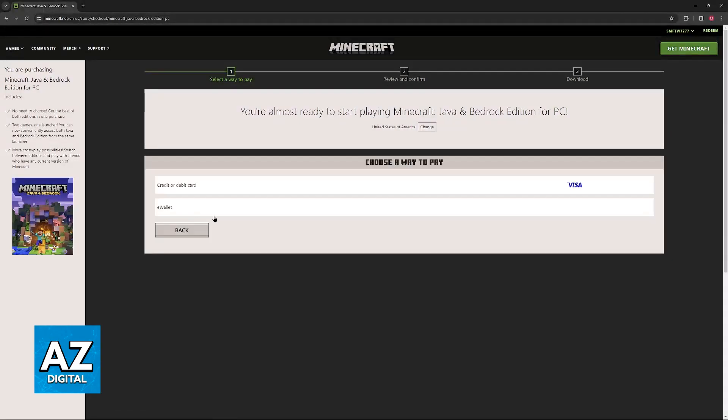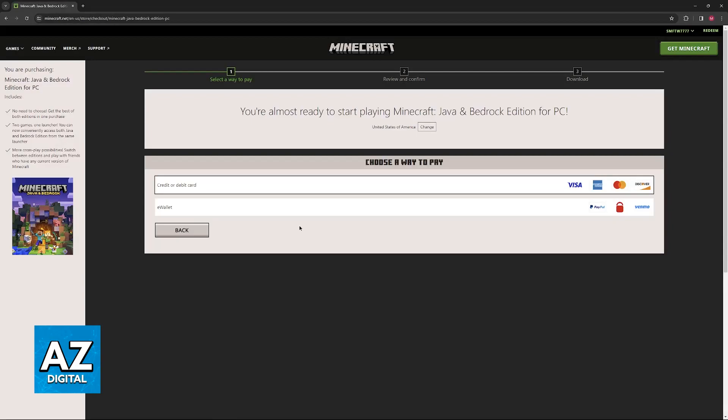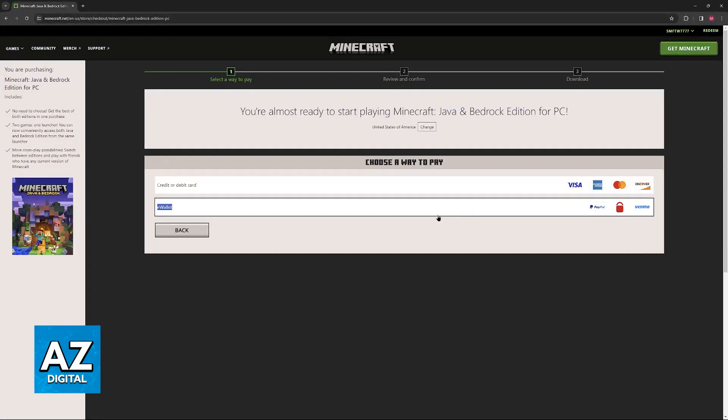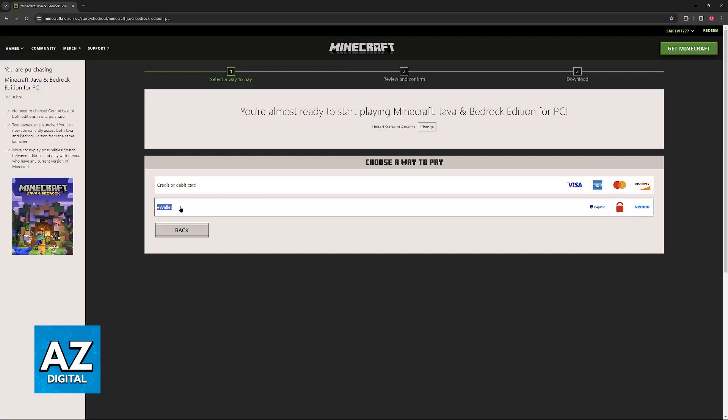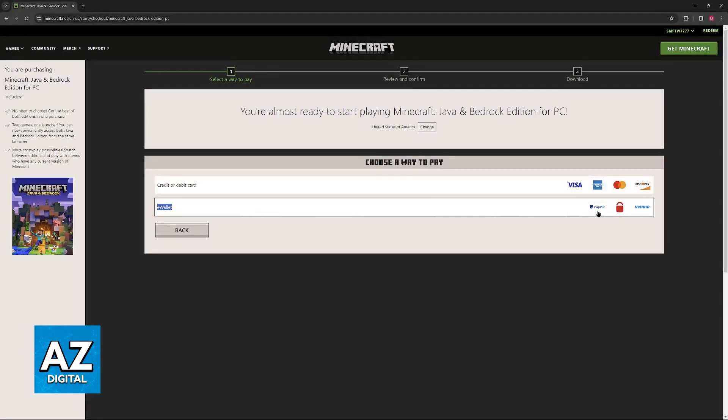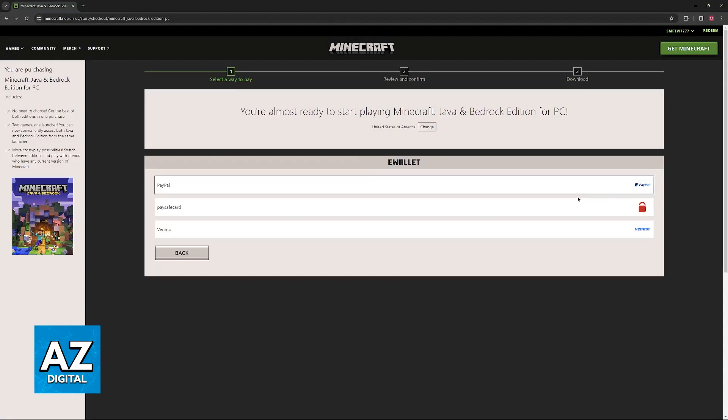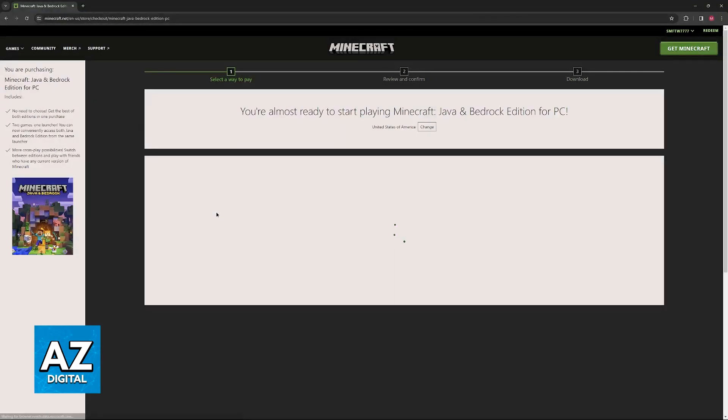So when you choose to add a way to pay, as you saw by clicking the plus sign, you can select Electronic Wallet. So under the default payment methods, which should be credit or debit card, you will be able to select Electronic Wallet. For most regions of the world, this is going to include PayPal and also the wallet that we're going to be using, PaySafeCard. So choose the option from there.